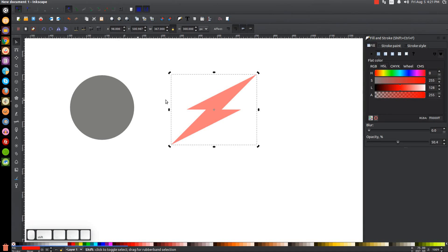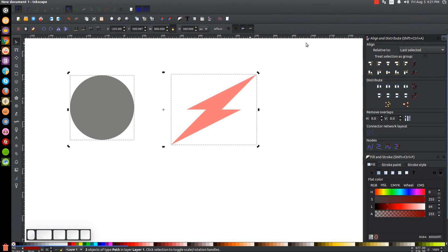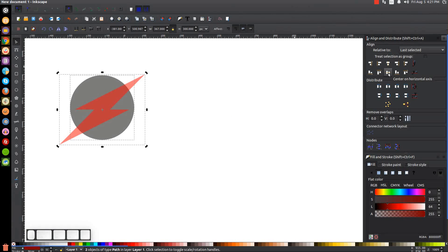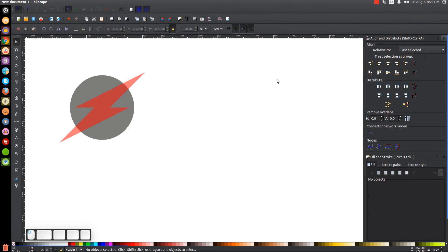Hold Shift and click on the circle object so both are selected. Open the Align and Distribute menu again, click 'Center on the vertical axis' and then 'Center on the horizontal axis' to align the lightning bolt with the circle. Click off to deselect everything.